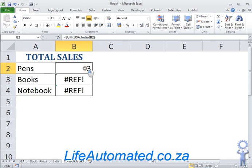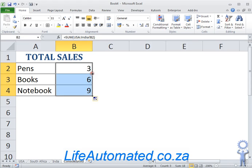There you go. You see the formula is much smaller. I double click to copy the formula down.